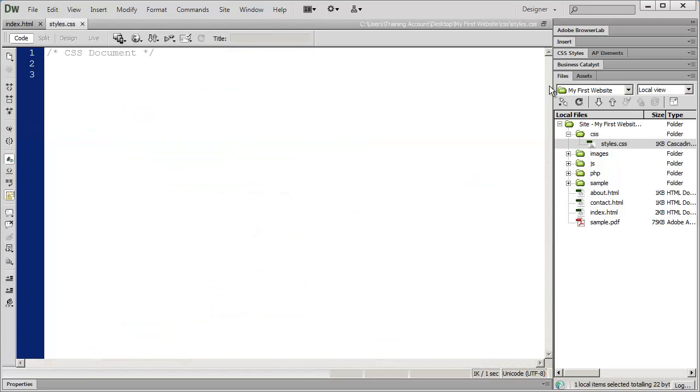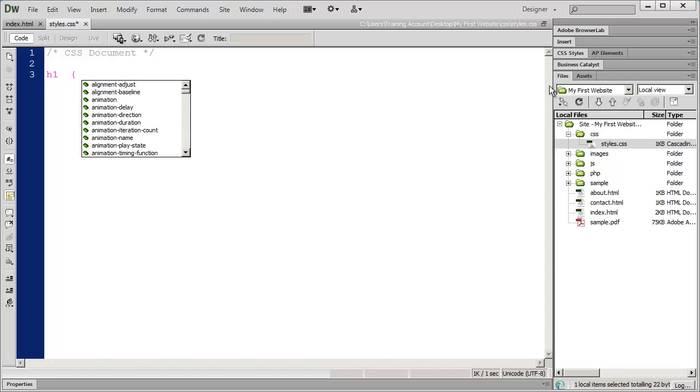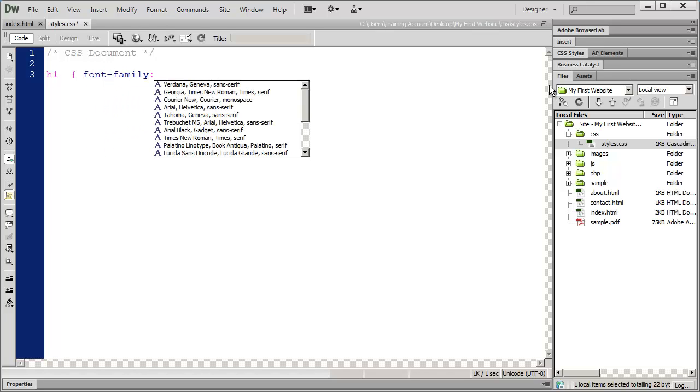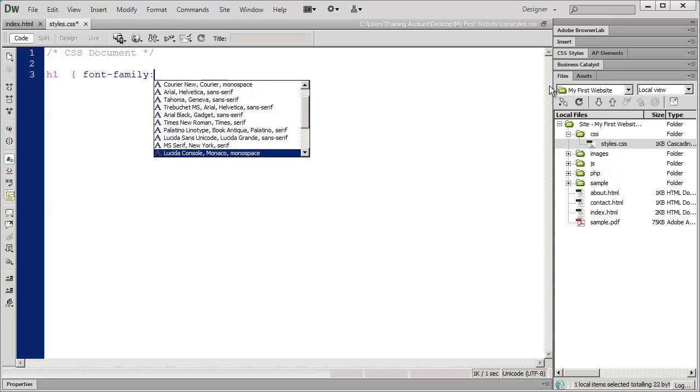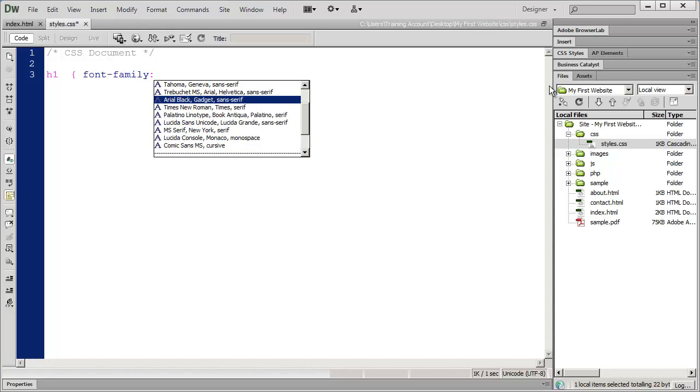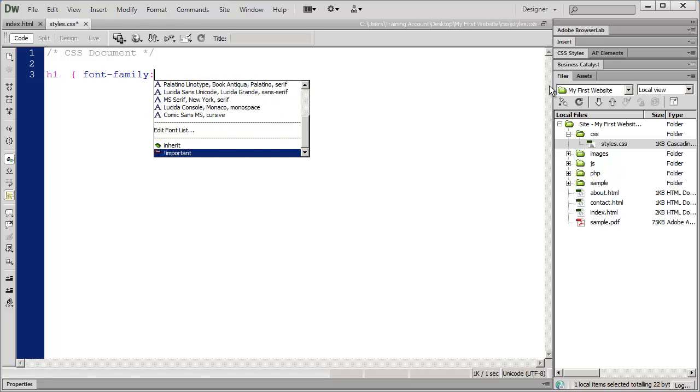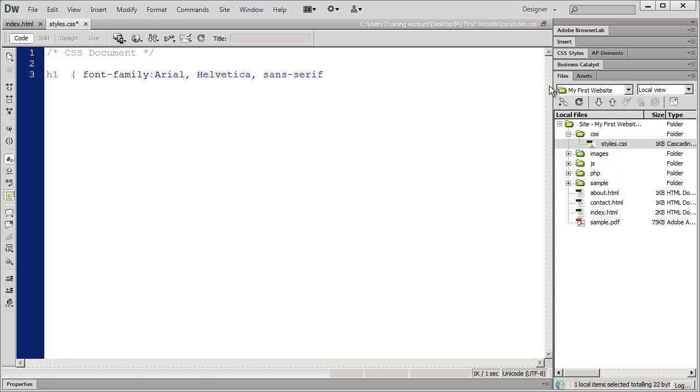I'm going to create a tag style here called H1 and create a curly brace. The first item I'm going to put in here is font family. Dreamweaver gives you some of the most common options. I'm going to select Arial, Helvetica, San Serif, and close my property value statement with a semicolon.